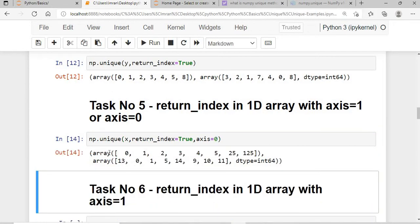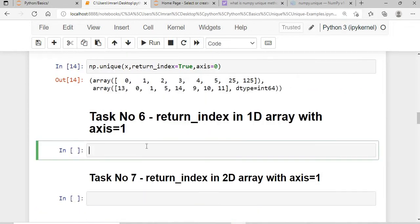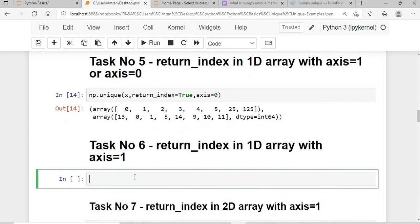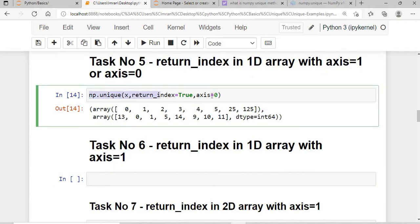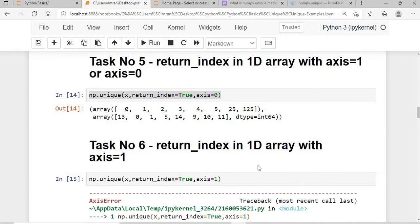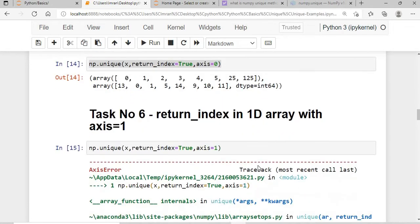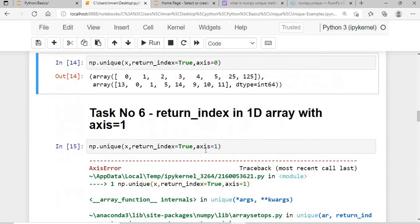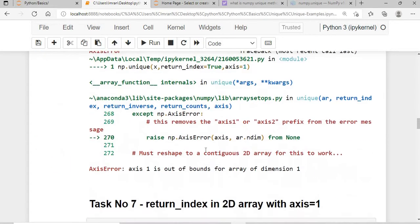With axis=0 it works fine and gives the result. With axis=1 it does not work for a 1D array. The occurrence of 0 is at position 13 and 1 is at position 0, as already explained.